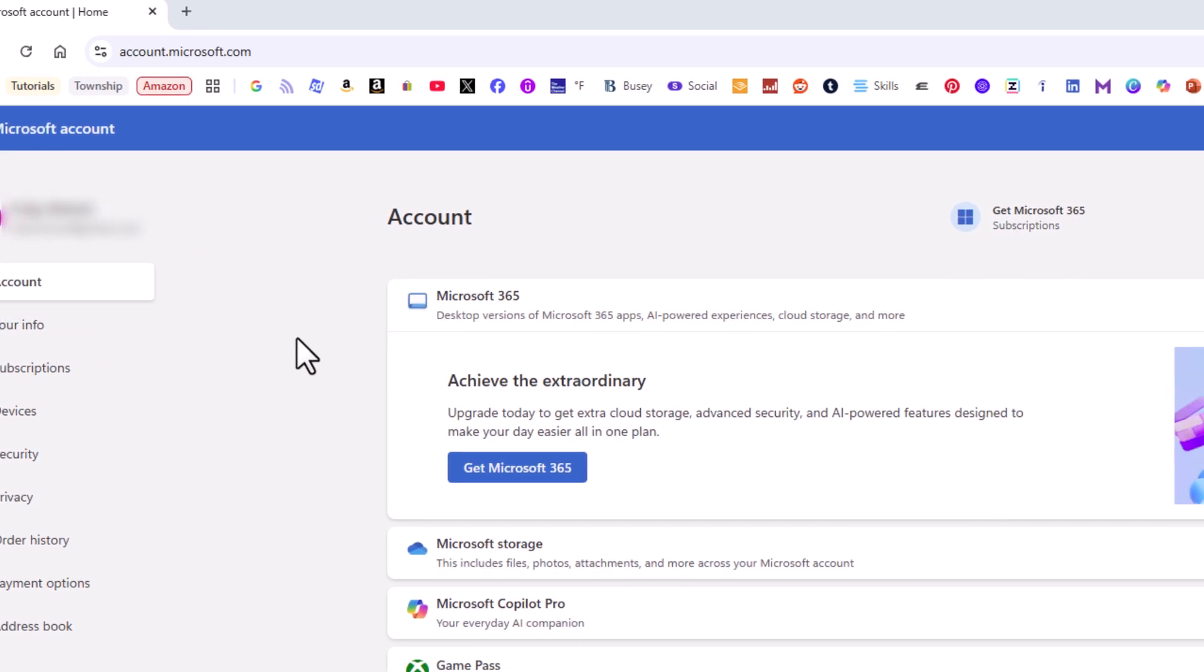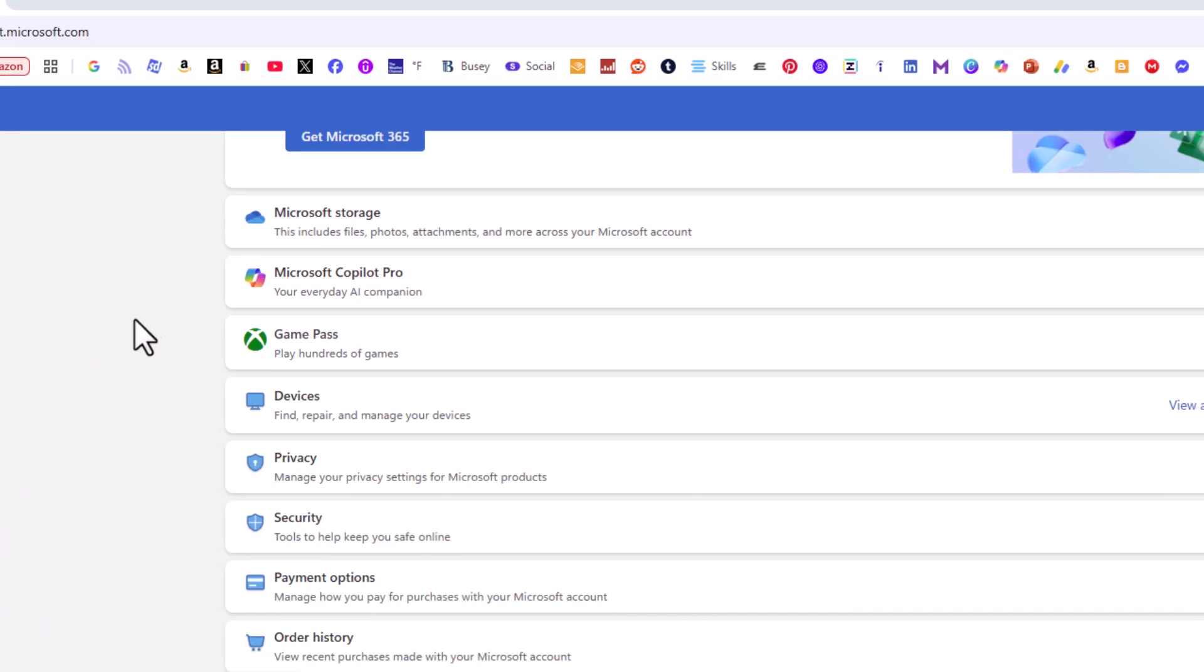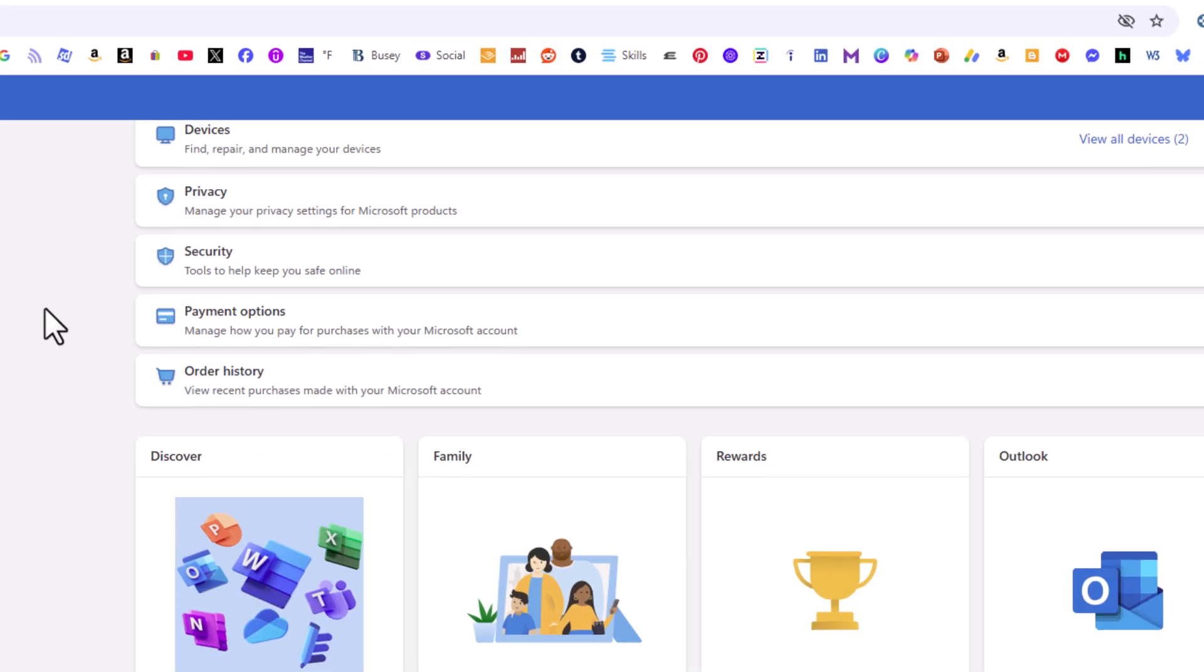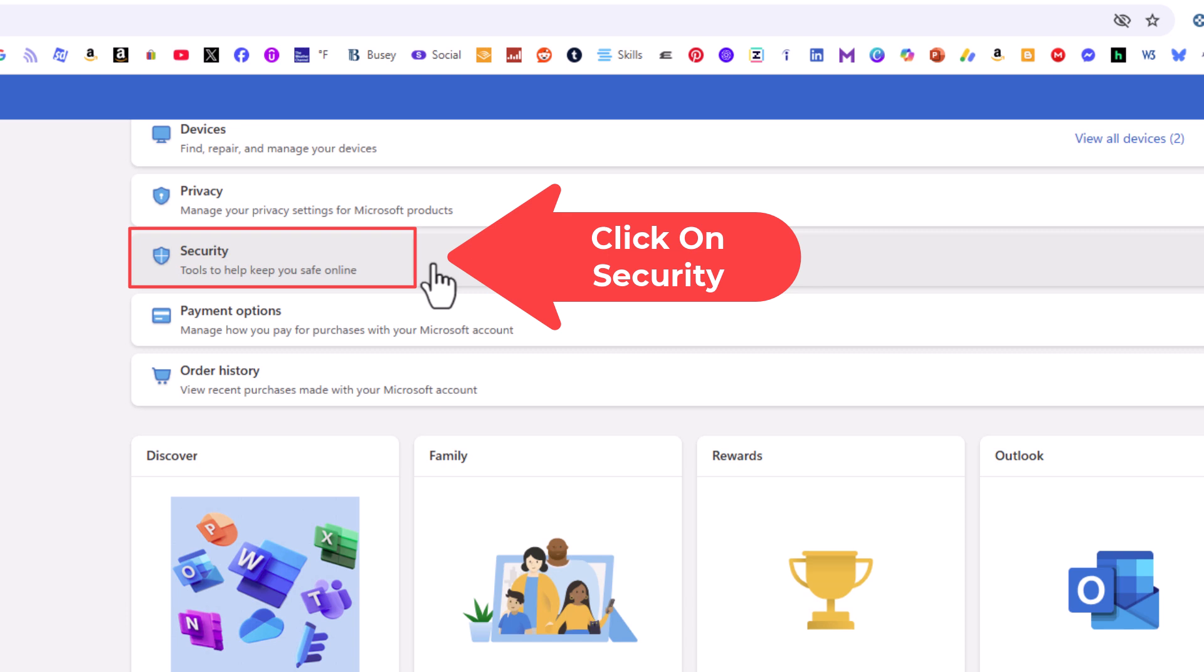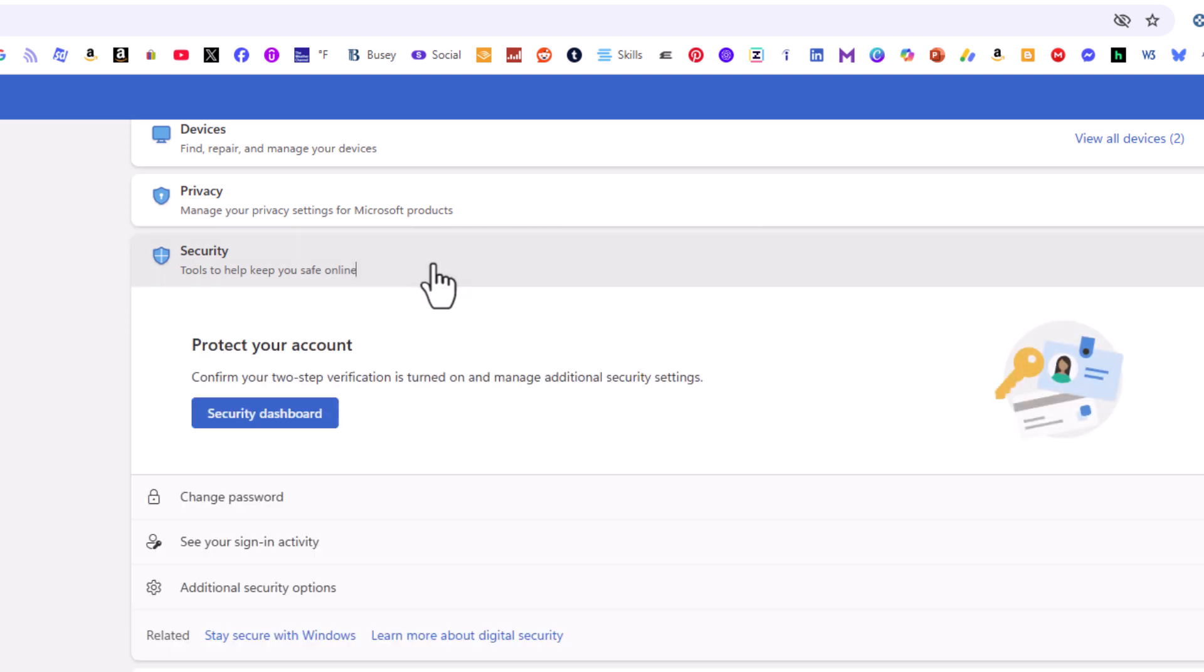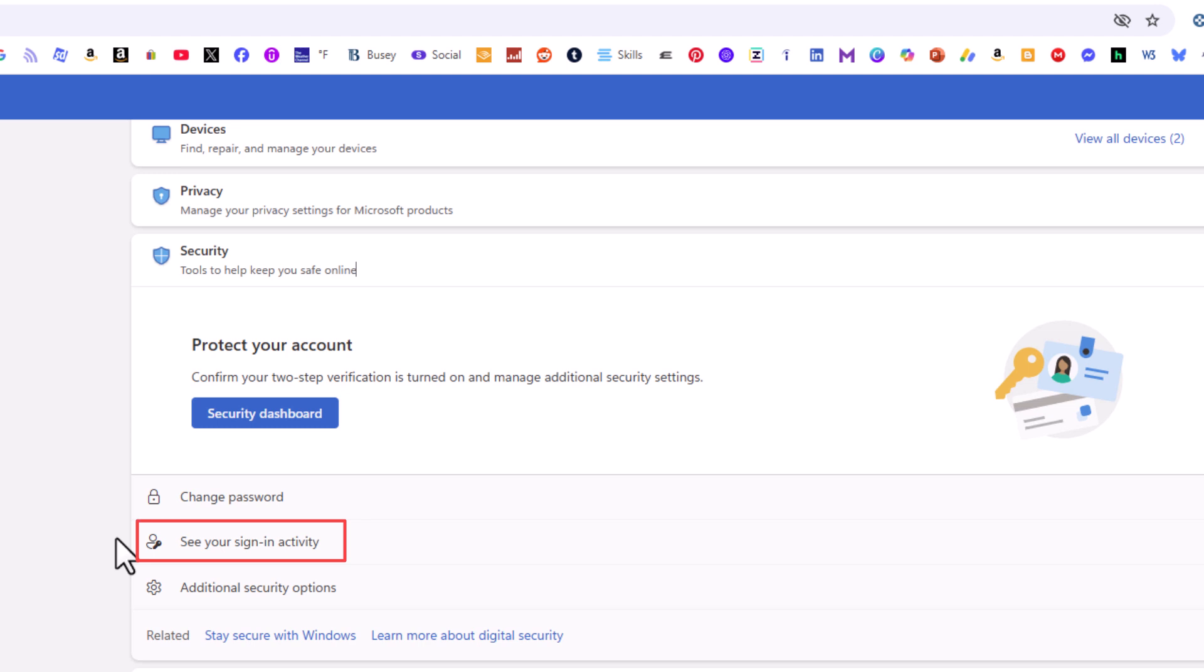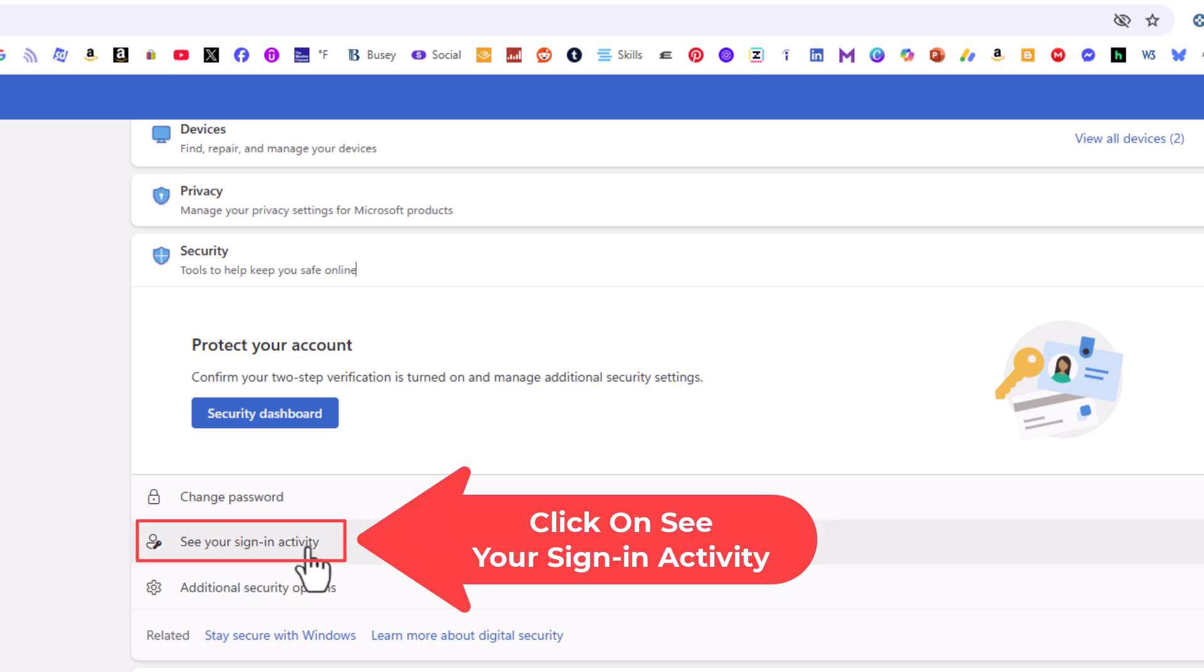Then in the center pane you want to scroll down to where you see it says security. You want to click on security to expand that section. Then right down here in the security section see your sign-in activity. I am going to click on see your sign-in activity.